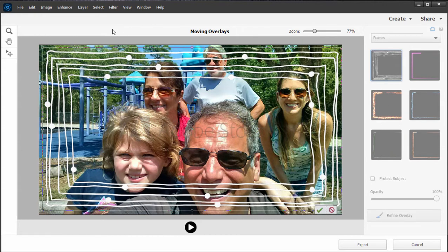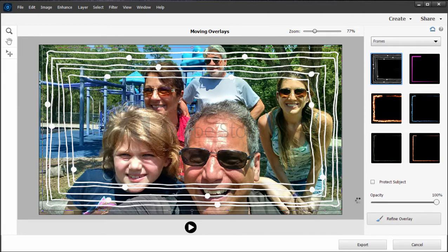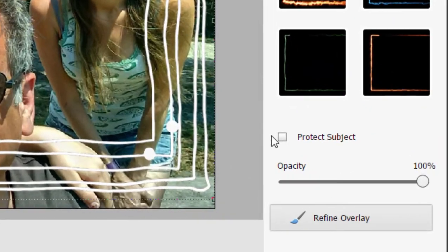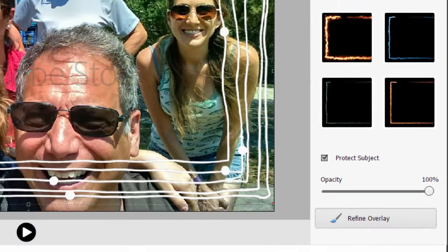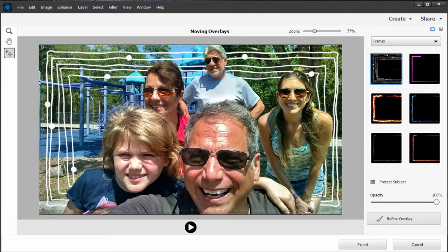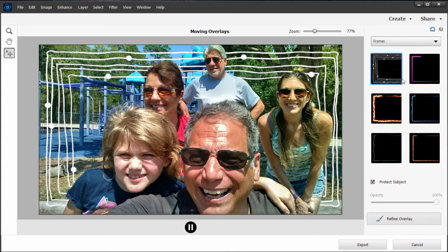Now this is animated — we'll look at the animation in just a moment. But I also want to show you a really cool trick. Let's click the check mark to lock in the resizing of the frame. There's an option here for Protect Subject, and when I click on this, the program automatically finds the people in the picture and makes the frame appear behind them, between the picture and the background. That's pretty cool, and if I click the play button you can see it is indeed animated — there is fire and ice and different colors.